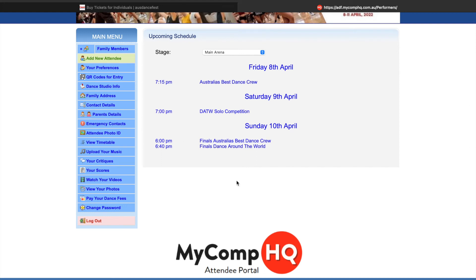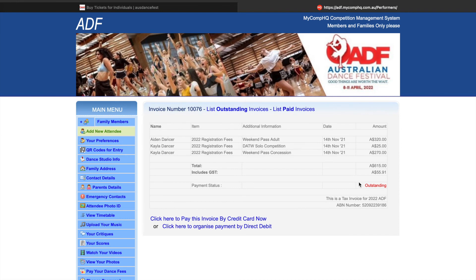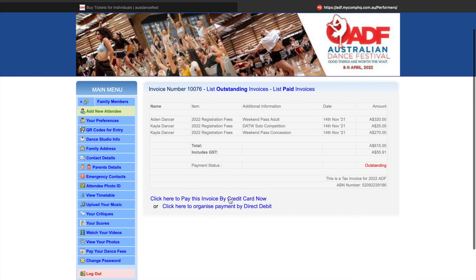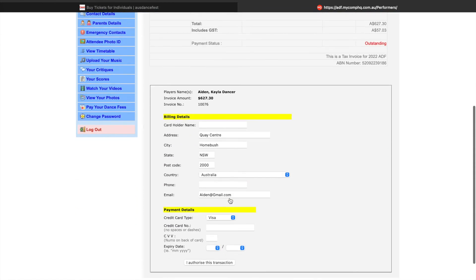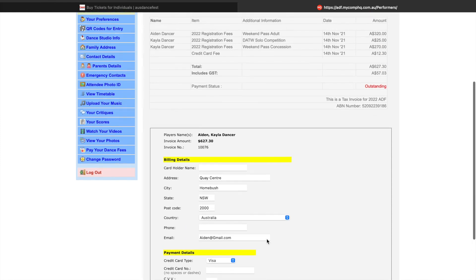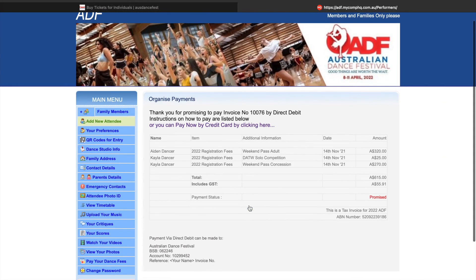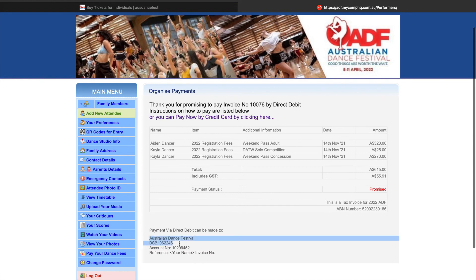Now I'm going to show you how to go back and pay your invoice. Right down the bottom here, we have the option to pay your dance fees. You can see it's come up with our invoice. We have to click on the invoice number and that will open up the invoice that we saw before. You have the option to either pay via credit card — you can enter in your details down the bottom, and this does incur a small service fee. You also have the option to organise direct debit, and this can be paid using Australian Dance Festival's bank details in the bottom left-hand corner.